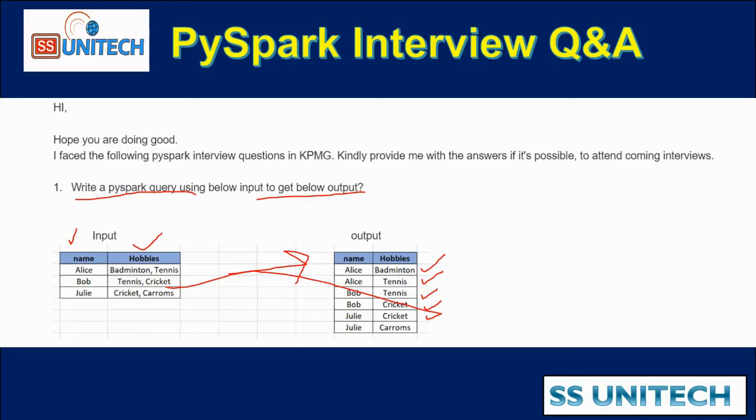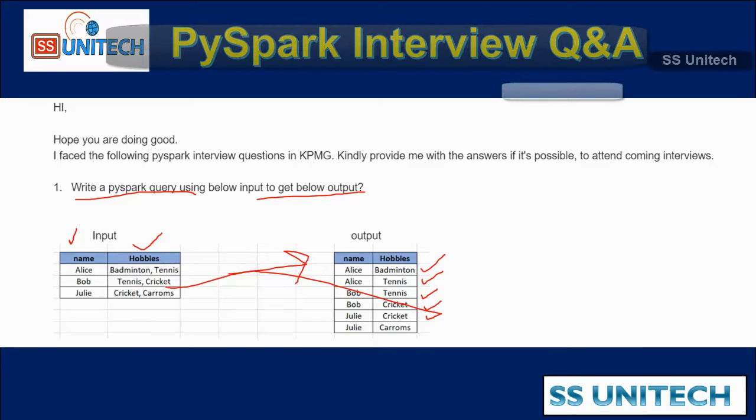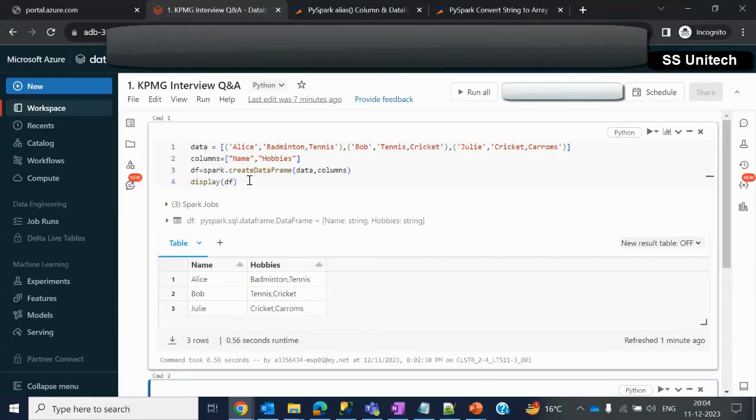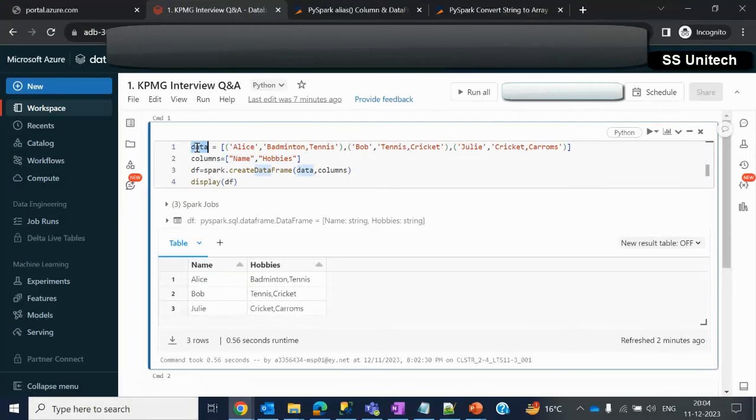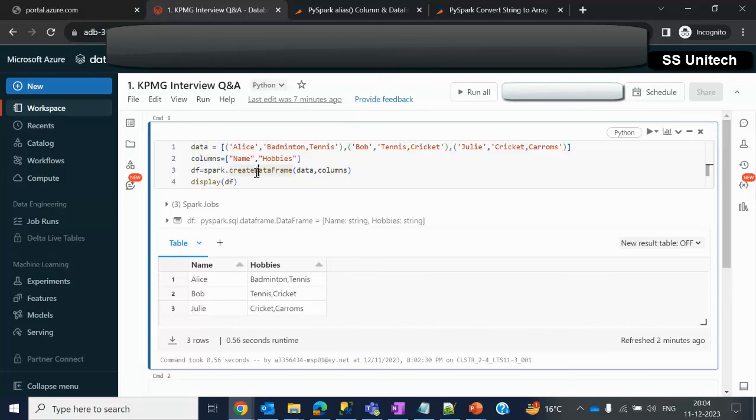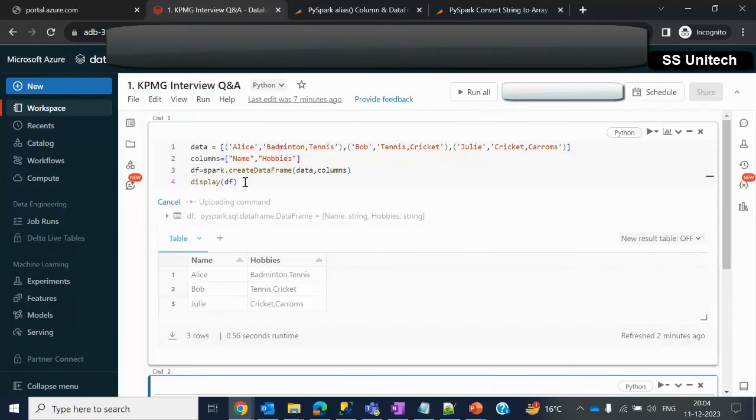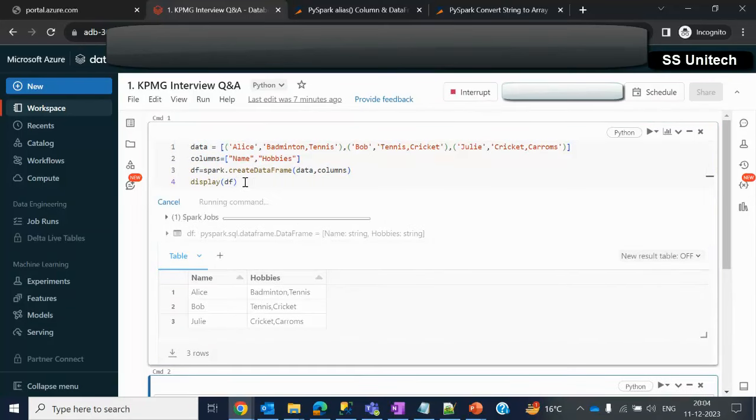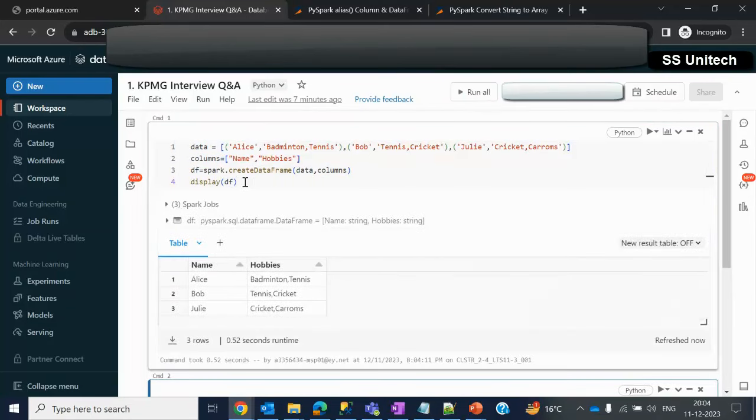Let me quickly go inside the browser and we'll try to see in practical. So here I have created this data and the columns and creating the data frame. Let me try to execute this.